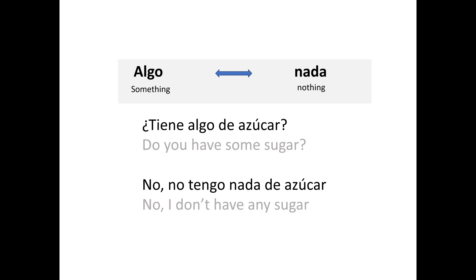The indefinite words you're going to be using in your questions. The first set is algo versus nada — something versus nothing. So if you go to the store, you might ask, do you have some sugar? We're going to use algo because sugar is not something you can count, like apples. Whenever you're asking about something you can't really count, you use algo. ¿Tiene algo de azúcar?